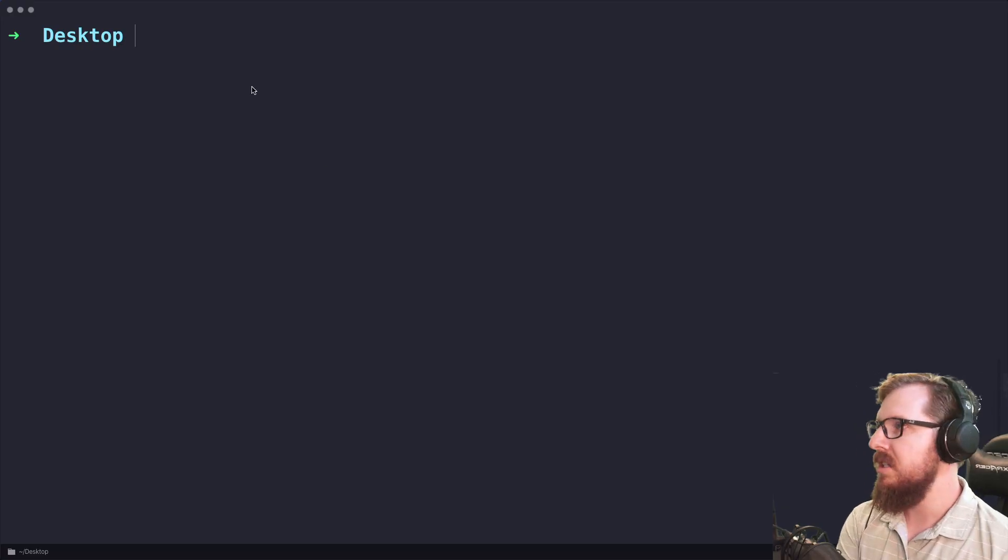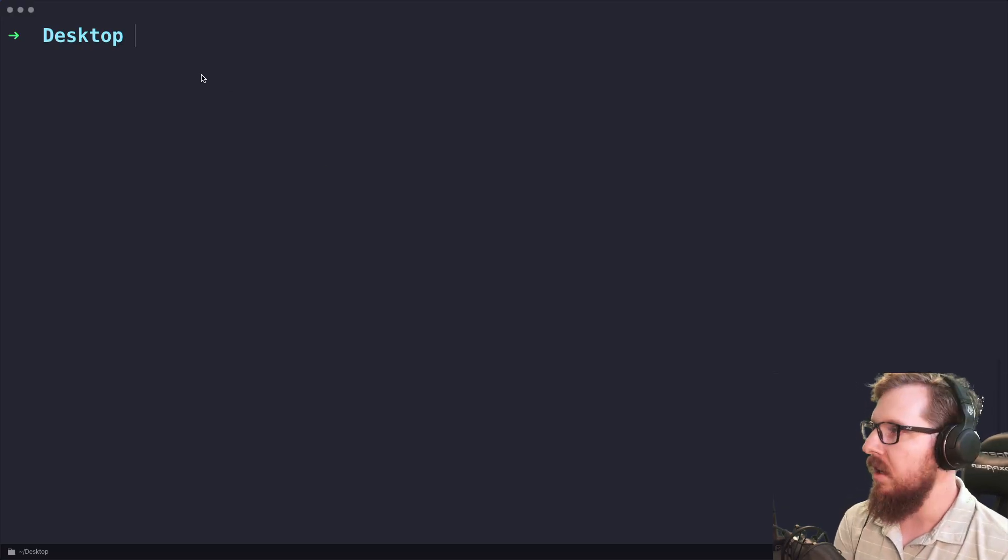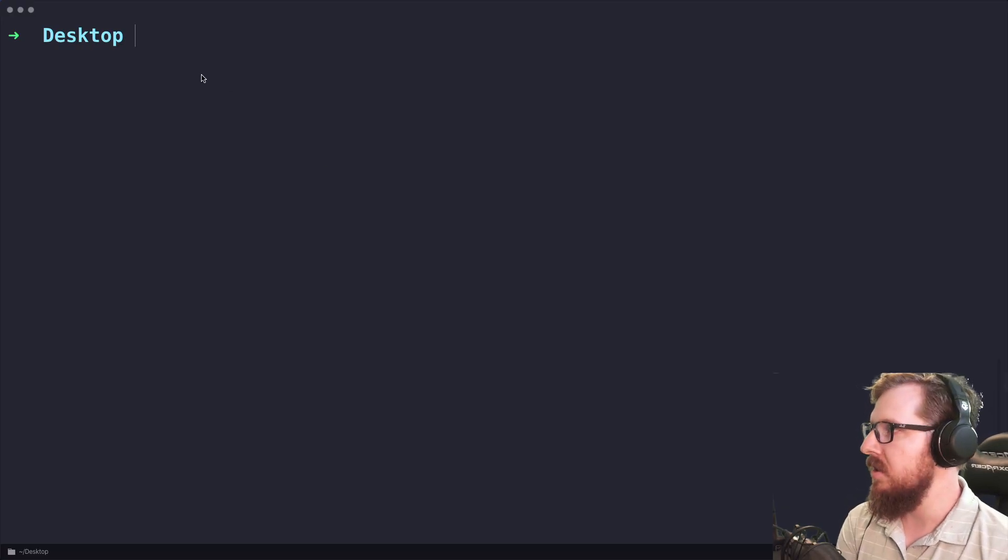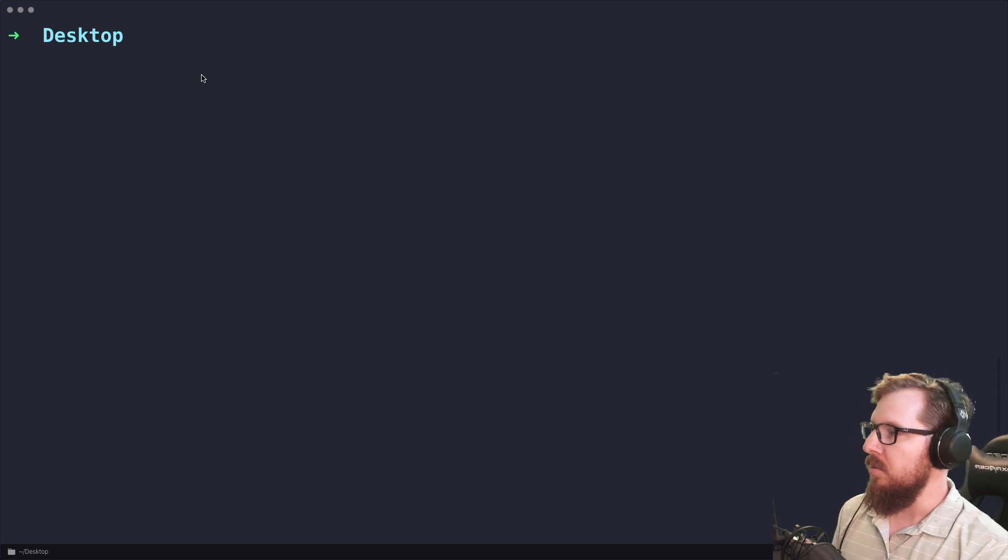All right, so we're going to be taking a look at how we could set up Git in a couple different scenarios with WordPress.